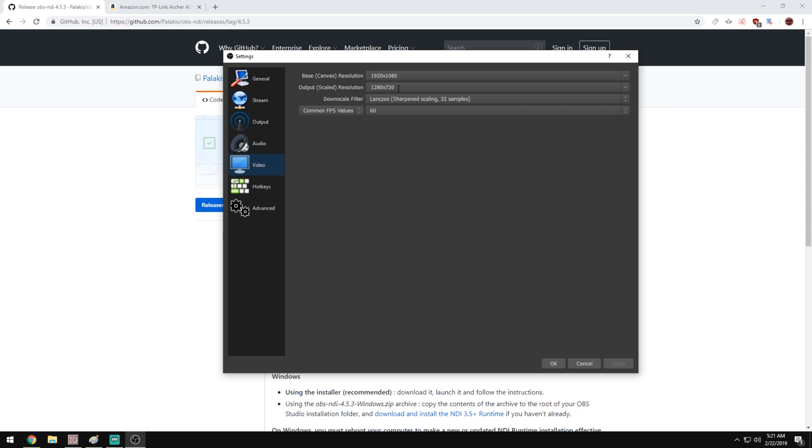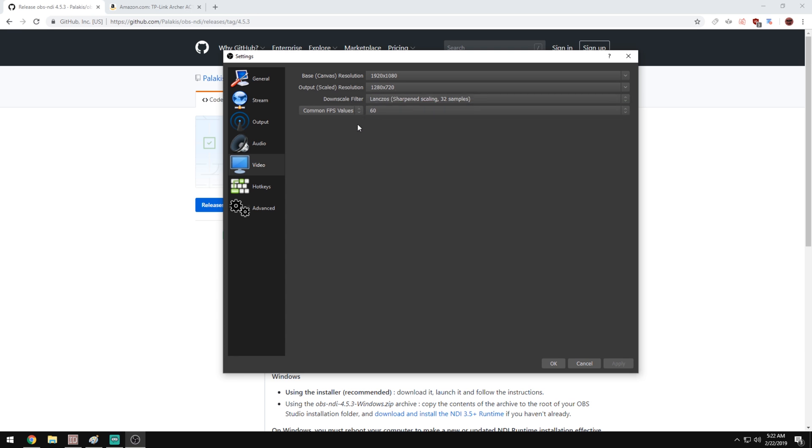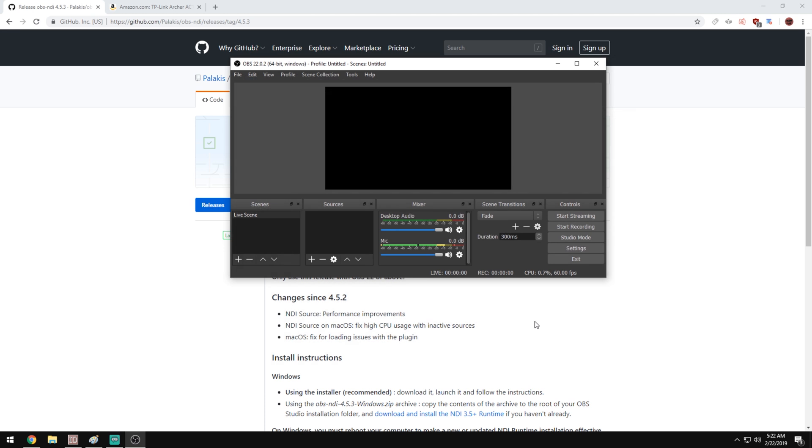And then for the output scaled resolution, this is going to be the resolution you want to stream at, whether that be 900p, 720p, 480p, 1080p, whatever it may be. This is where you put that resolution. Where I'm streaming at 720p 60fps, my output scaled resolution is going to be 1280x720 and 60fps there. Make sure that your downscale filter is set to 32 samples and you should be good to go. Hit OK on that.